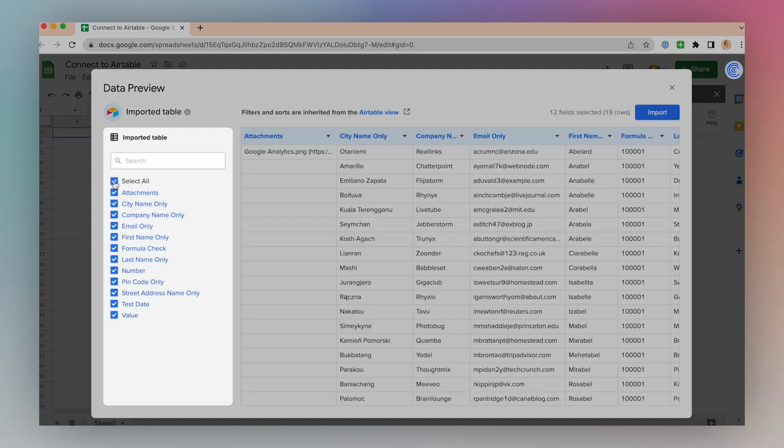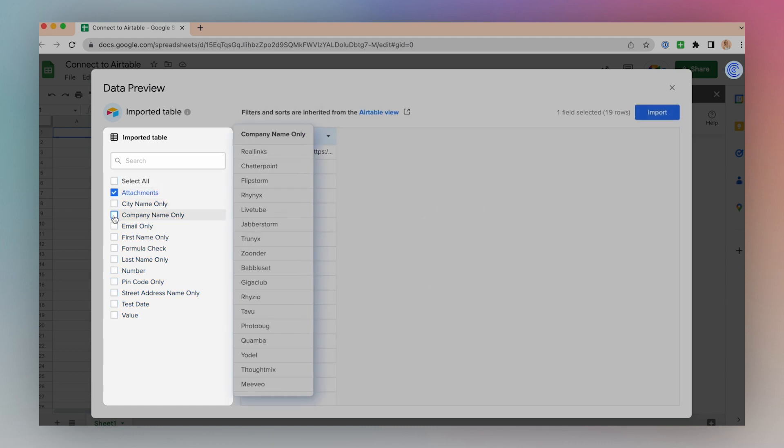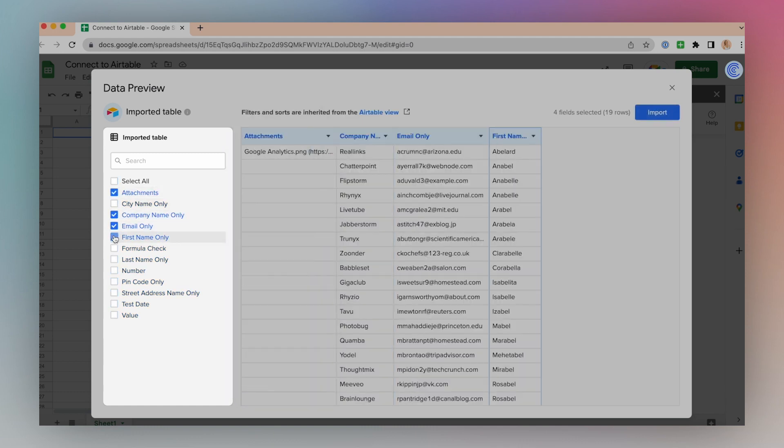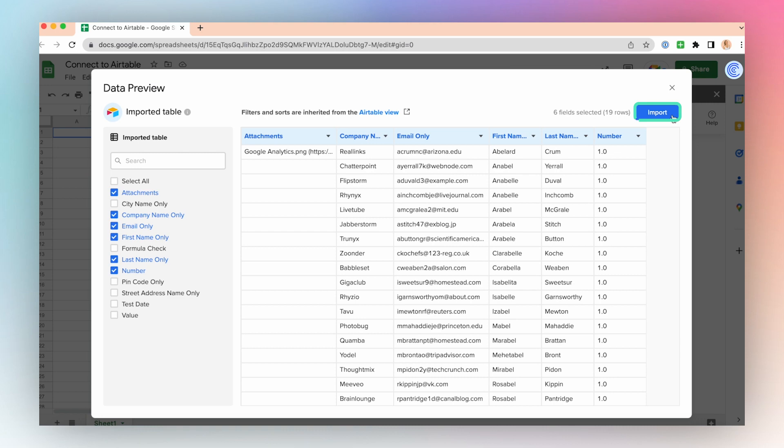Select all the tables in the view, or just a few. Click Import.